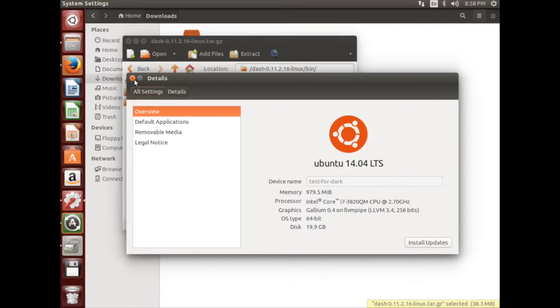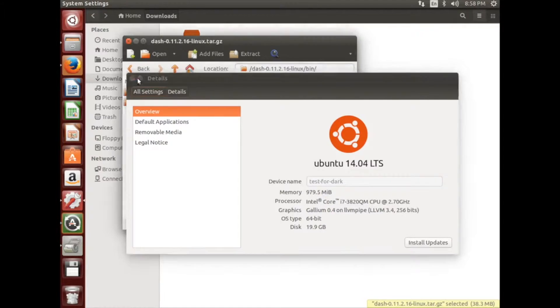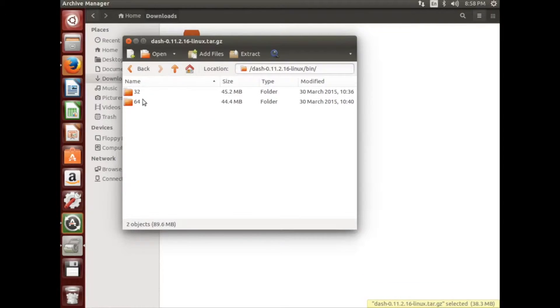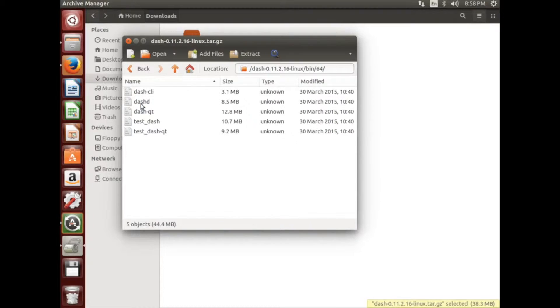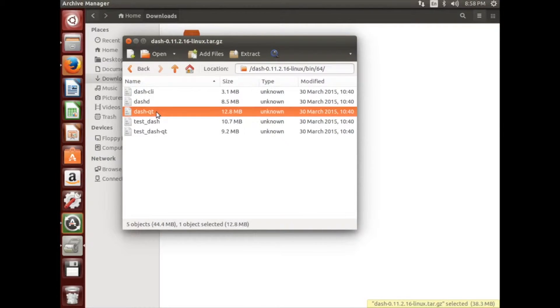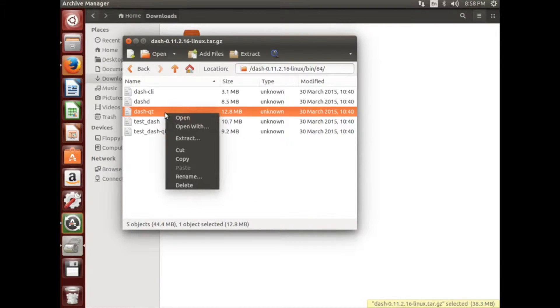Now open the folder that corresponds with your OS, 32 or 64. You'll see a bunch of files. You're going to want to extract the Dash Qt file to your desktop.